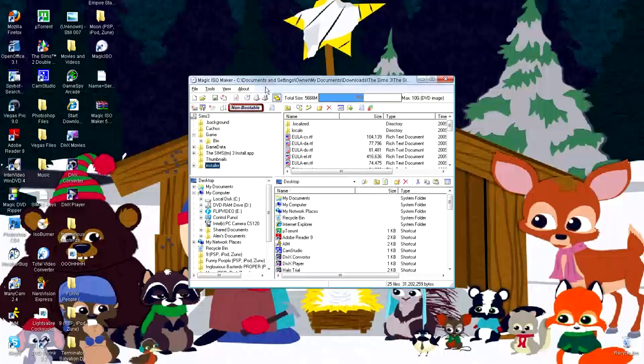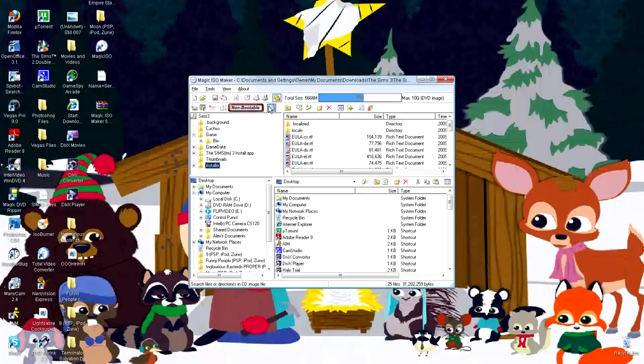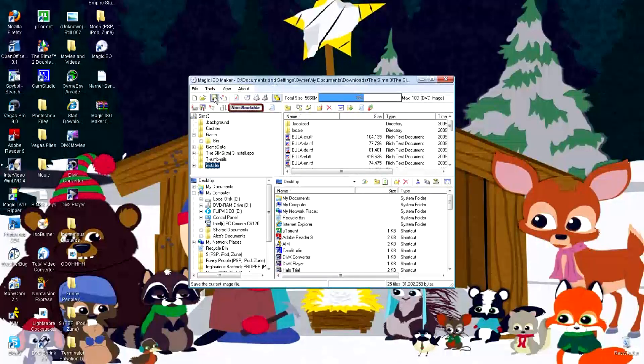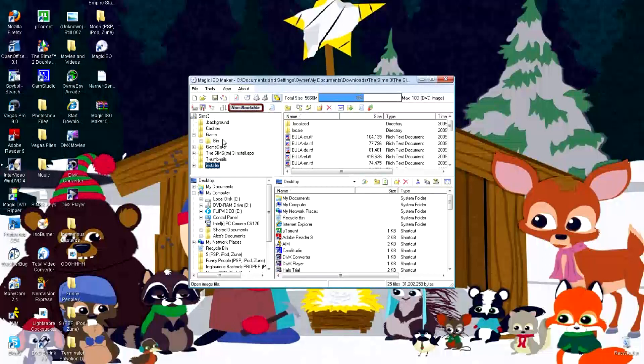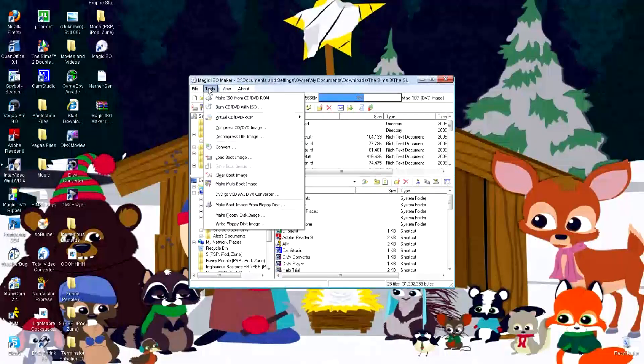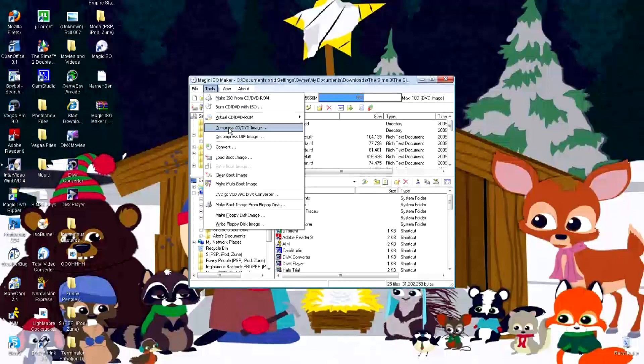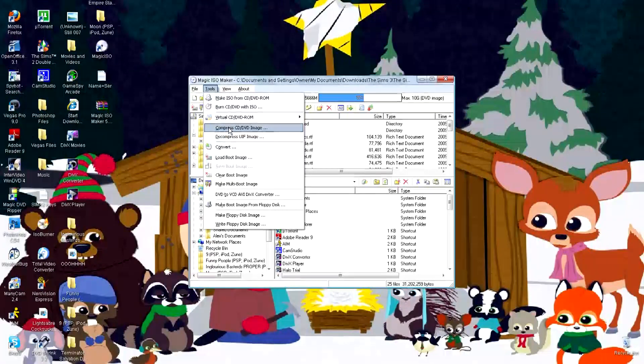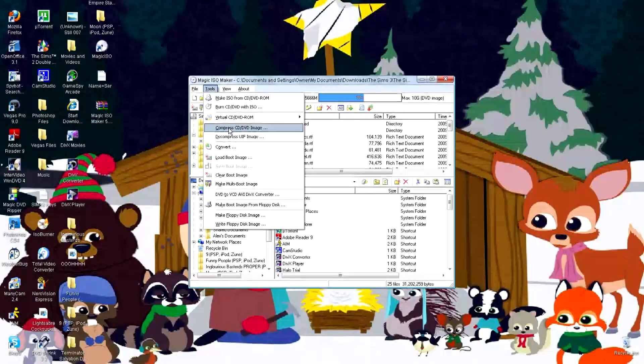Make sure it is registered. Alright, now you want to go to Tools, Compress CD/DVD Images,